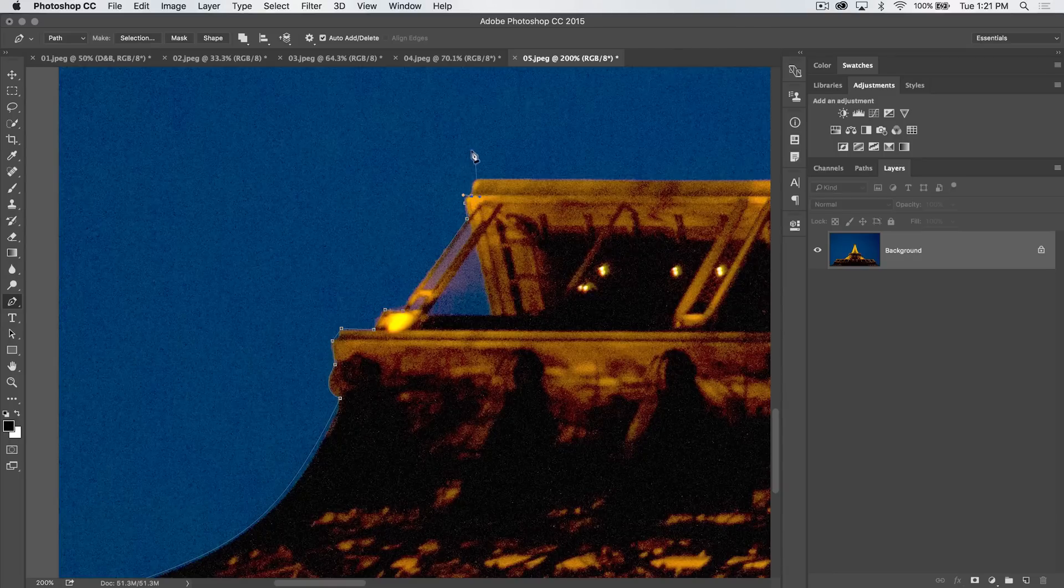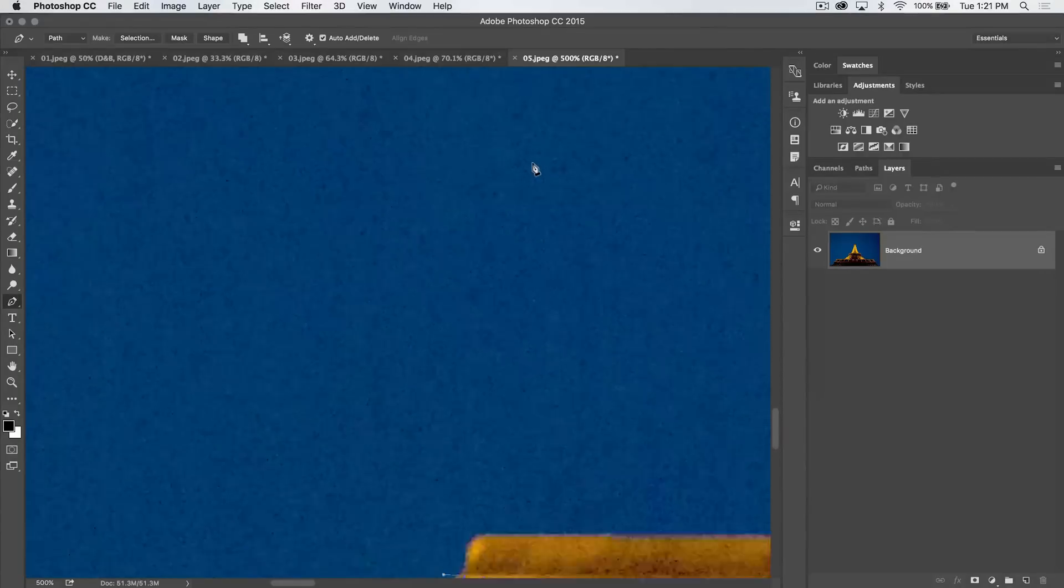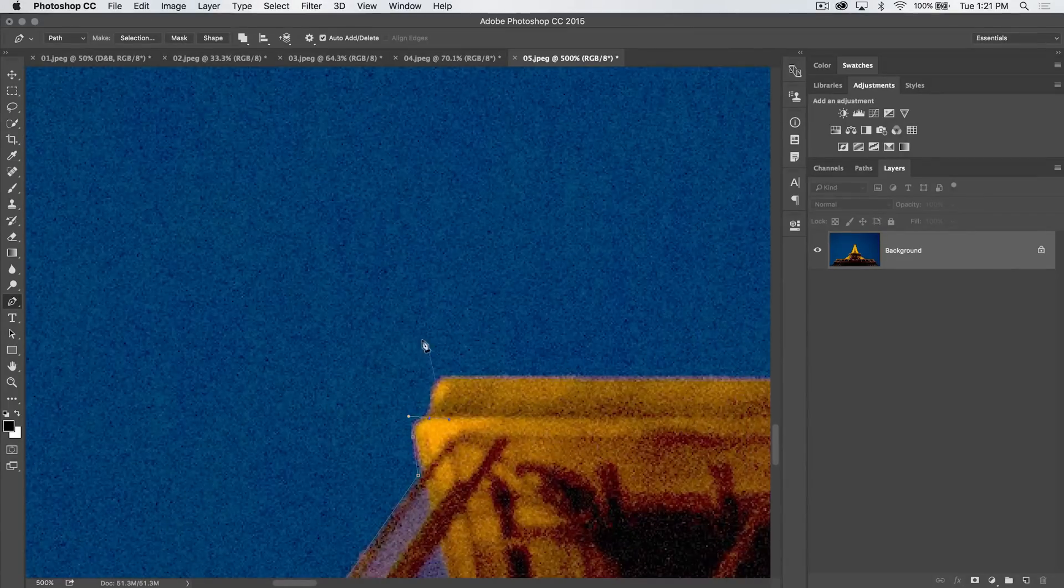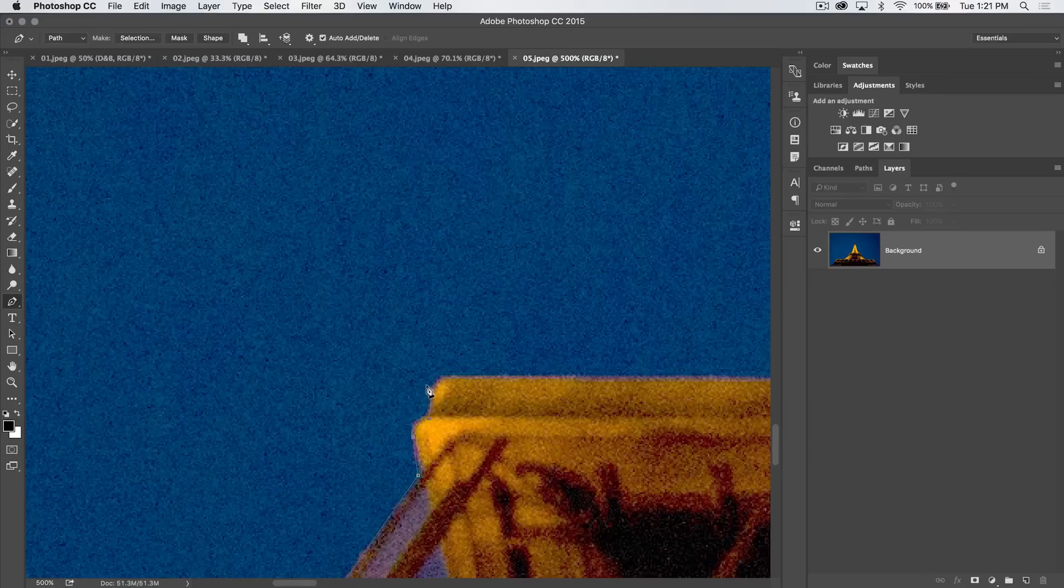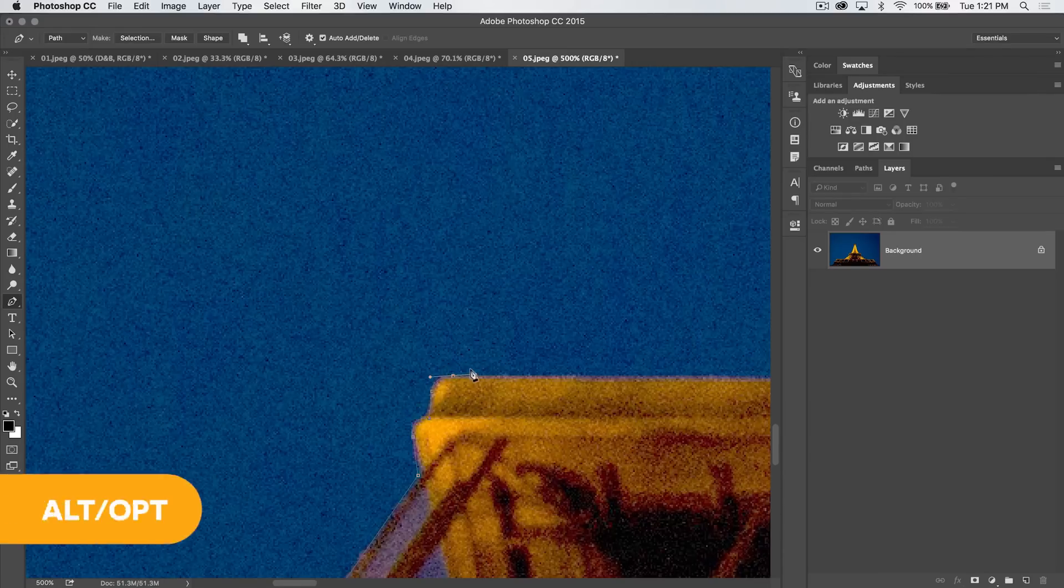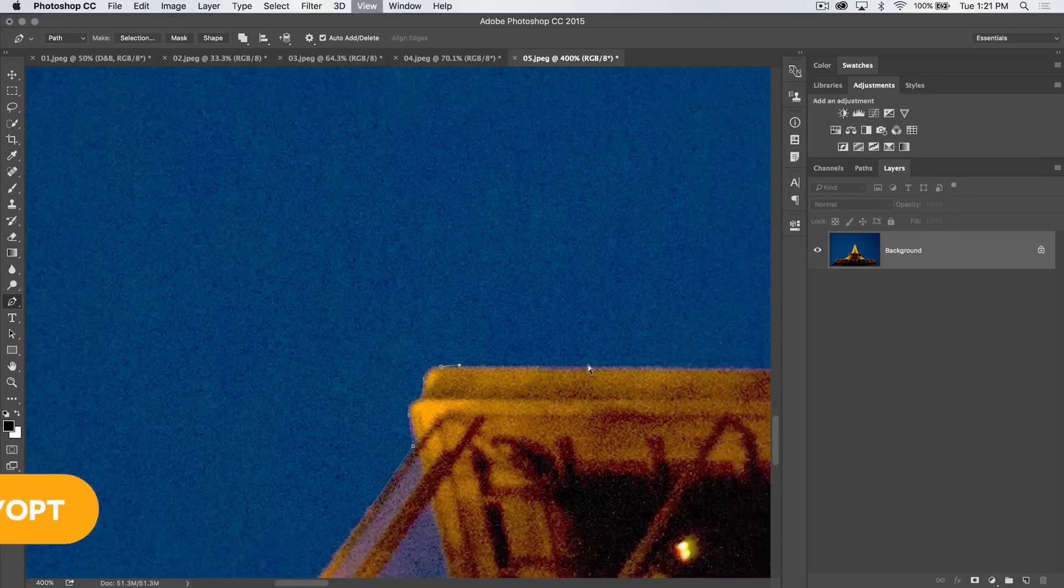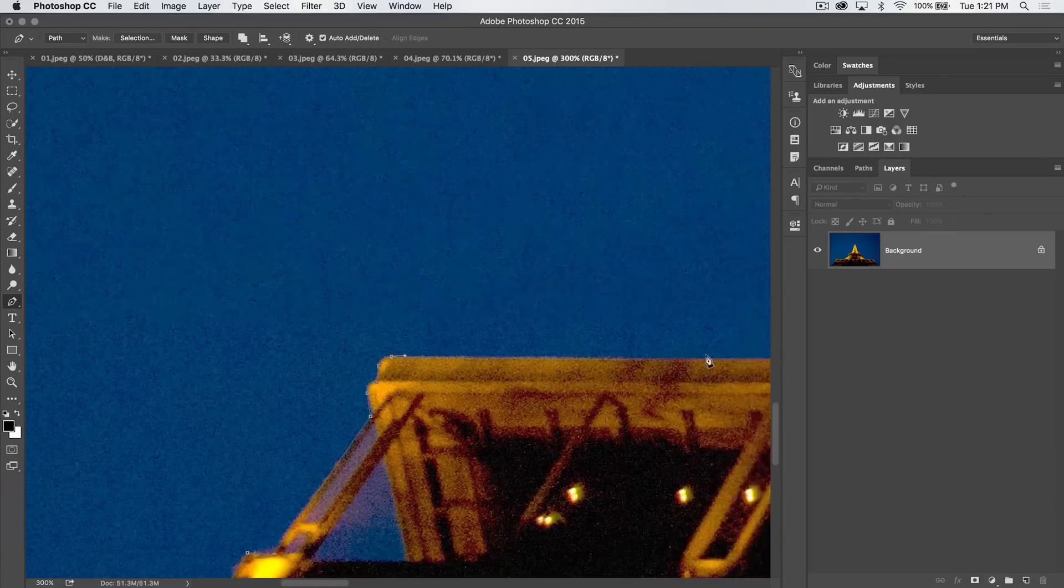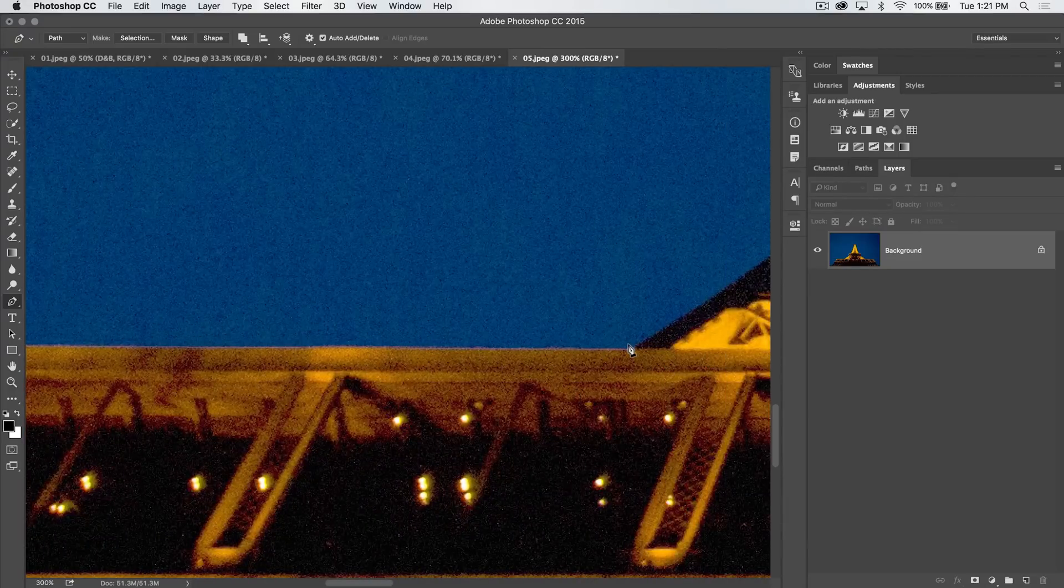And then of course in order to have a perfectly straight up and down line going up from this little area, I need to hold my Alt or Option key and click on that little anchor point that I placed. Let's do the same thing for the other curve. Alt or Option, so we have a nice perfectly straight line running out from this to right about here.